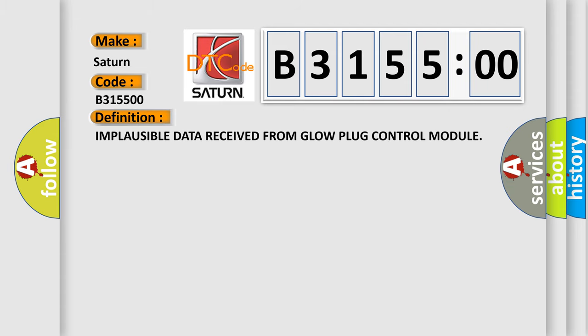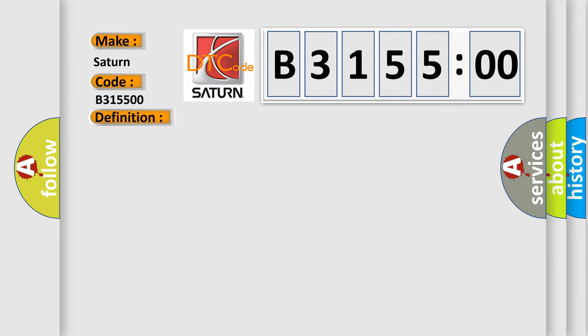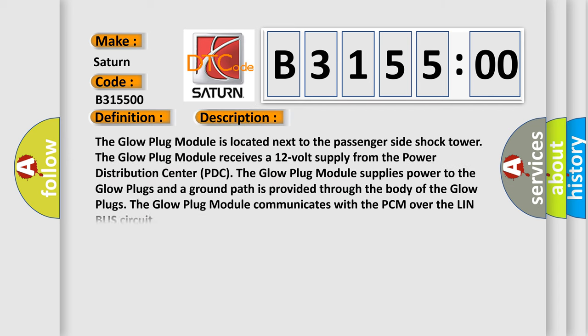The basic definition is: Implausible data received from glow plug control module. And now this is a short description of this DTC code.